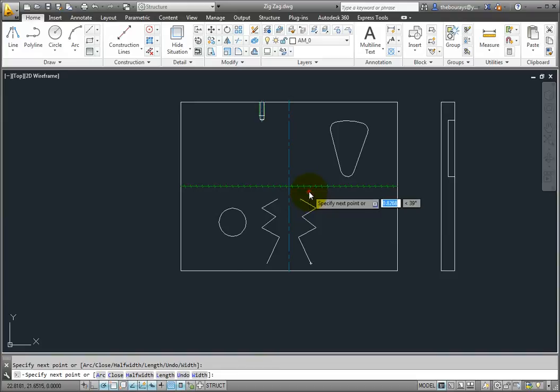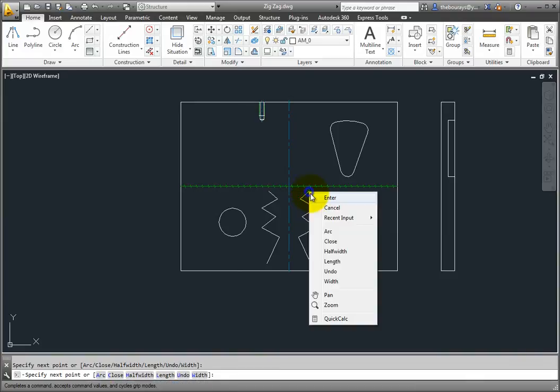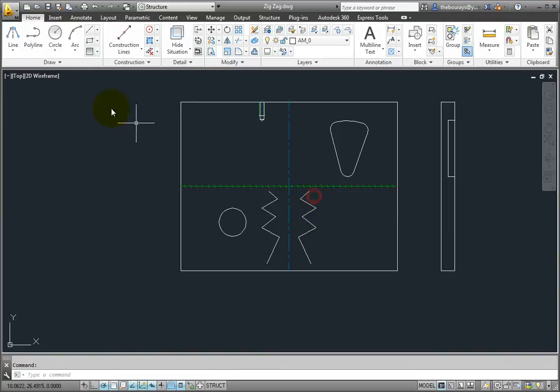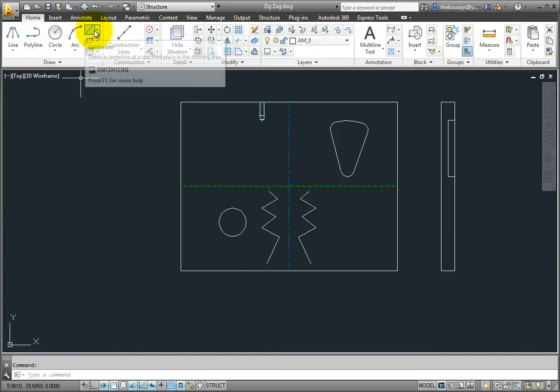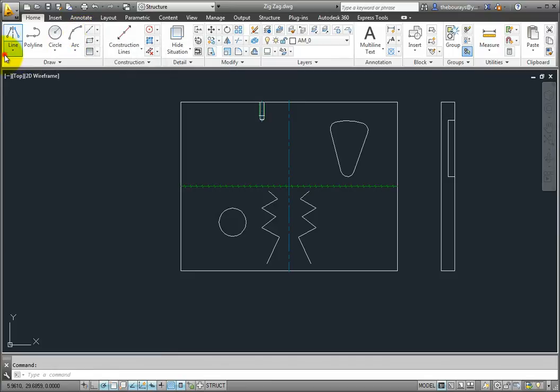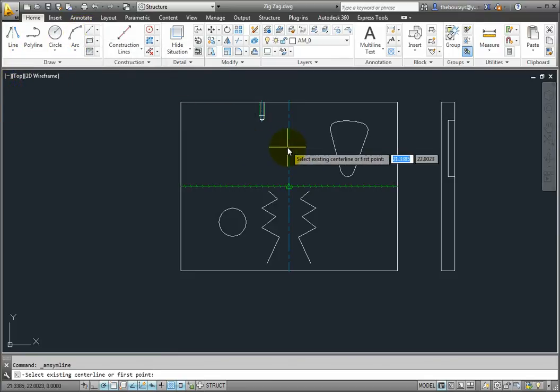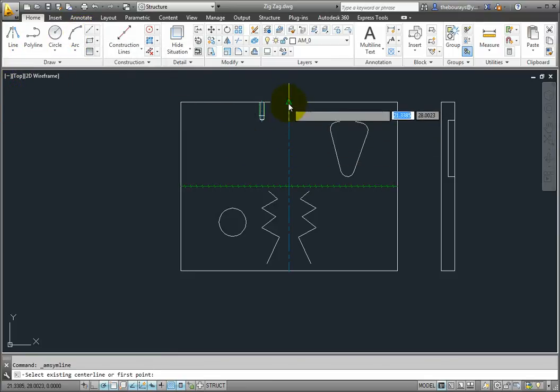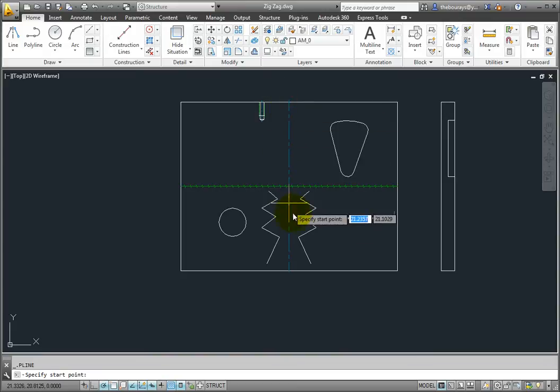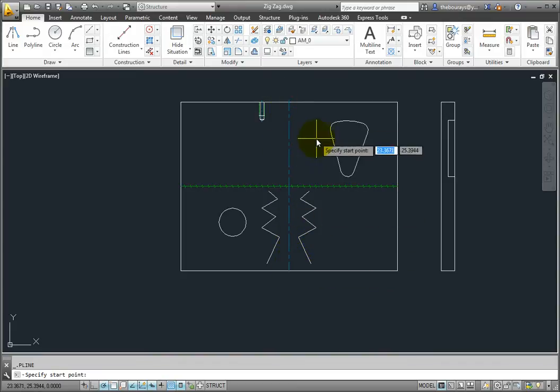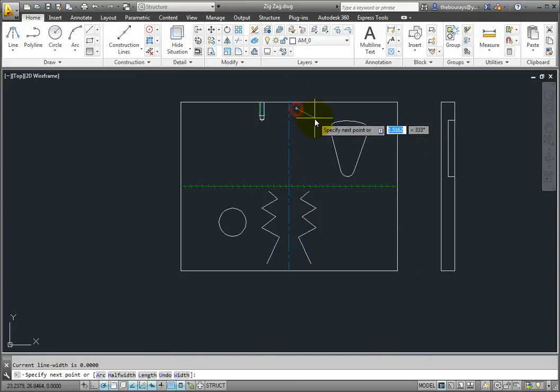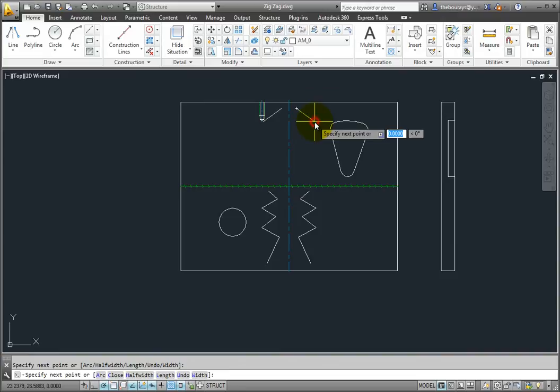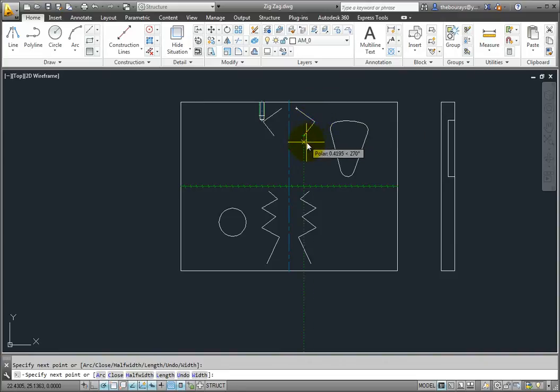Start the symmetric line command again, pick the center line, and then pick a start point. While you are in this portion of the command, you will have all the same options available to you as in the regular polyline command. For instance, you can draw an arc, then go back to the line.